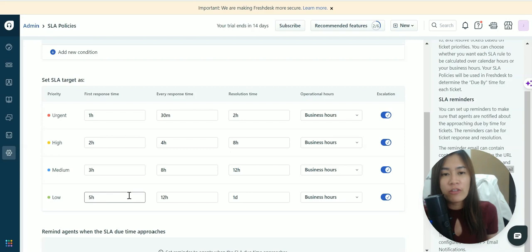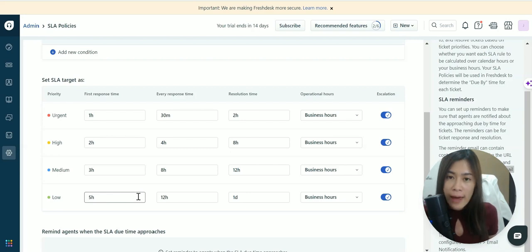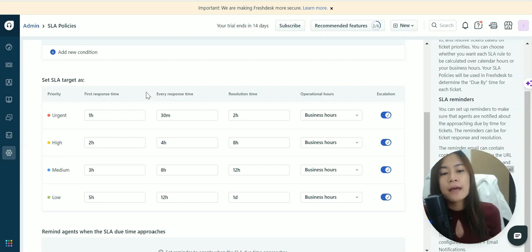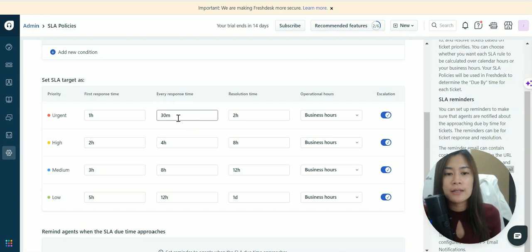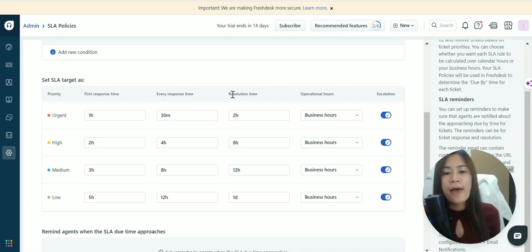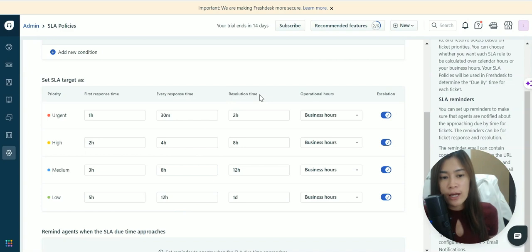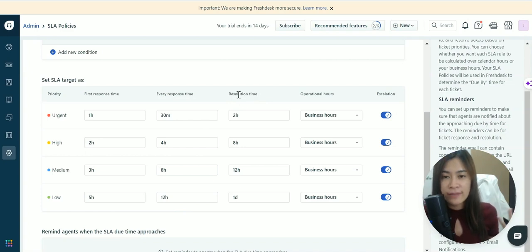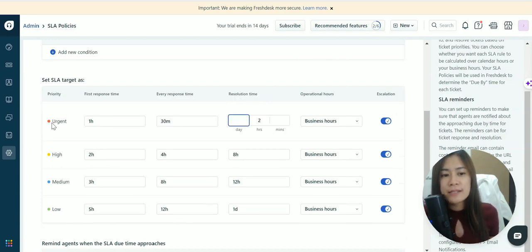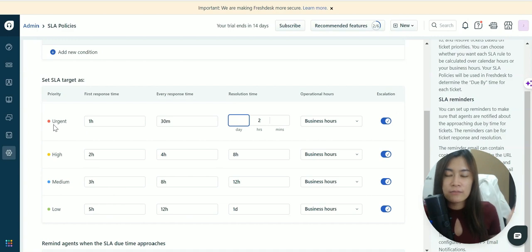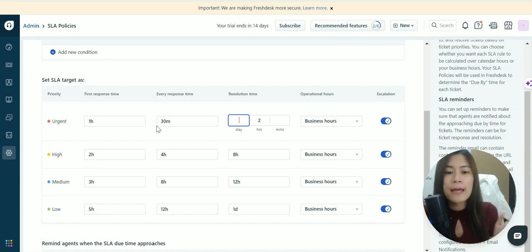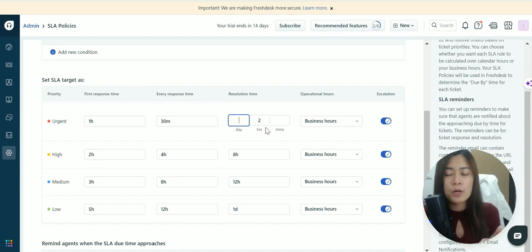A notification will be sent to the managers and the agent. You can also set a time for every client response, and how soon it must be resolved - this is the resolution time. For urgent tickets, if a ticket is created at 12 p.m., it must be resolved by 2 p.m., otherwise it will be in violation of the SLA policy.